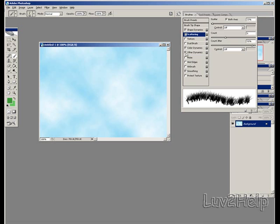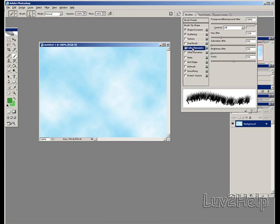Unclick other dynamics, click on color dynamics, left click. Hue jitter, select about 19, and brightness jitter, put it to about 4 or 5.